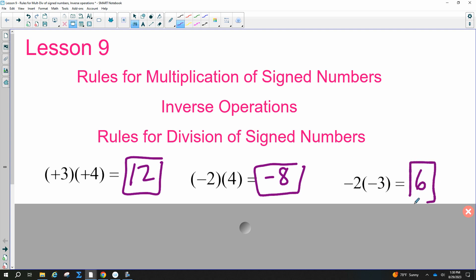Someone raise your hand — how do we know these mean multiply and not add or subtract? Good — exactly. No sign right between the parentheses; they're right next to each other, so we are multiplying.